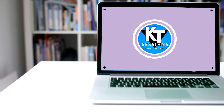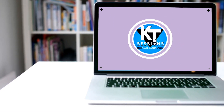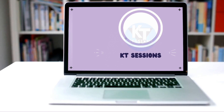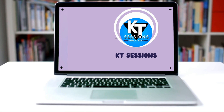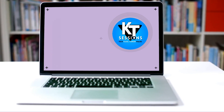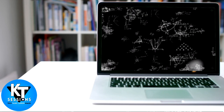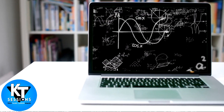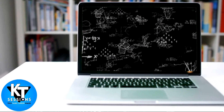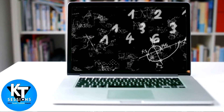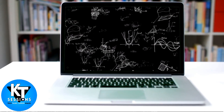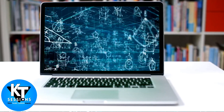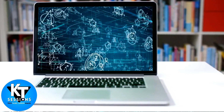Hello, automation and email lovers! Welcome back to KT Sessions. In today's session we are going to explore regular expressions and see how we can use regular expressions, or regex, in the task bot. A regular expression, or regex, is a powerful tool for pattern matching and manipulation of text data. In Automation Anywhere, they can be used to extract information, validate data, and modify text strings efficiently.